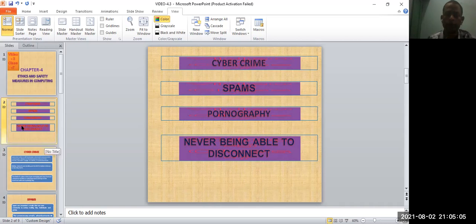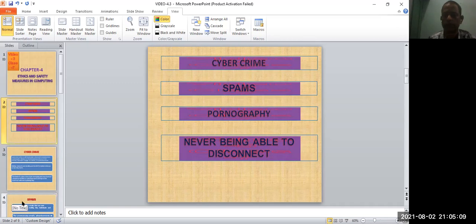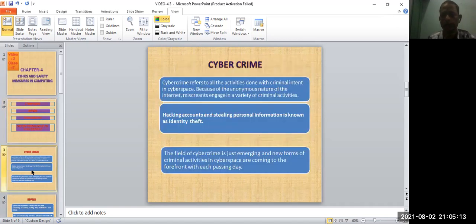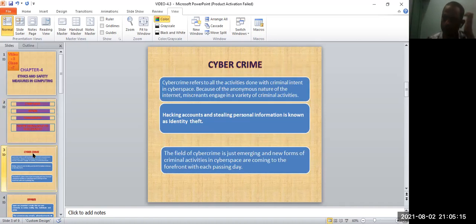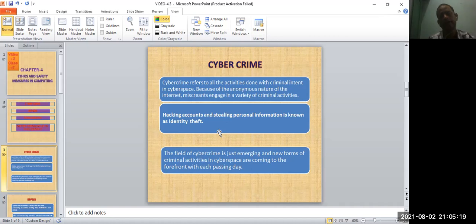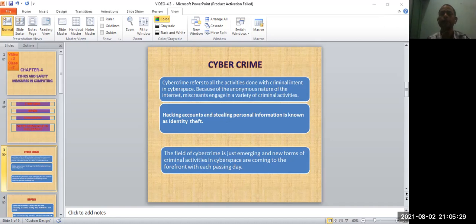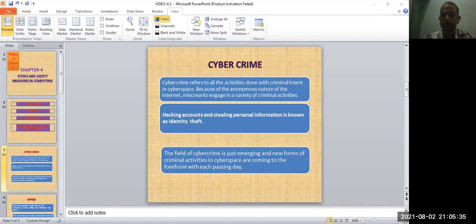Now let us discuss one by one. Cybercrime - what is cybercrime? Cybercrime refers to all the activities done with criminal intent in cyberspace, in the world of internet.